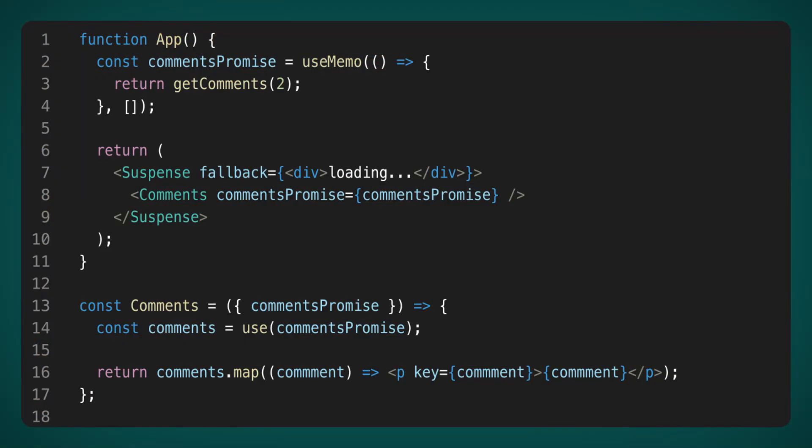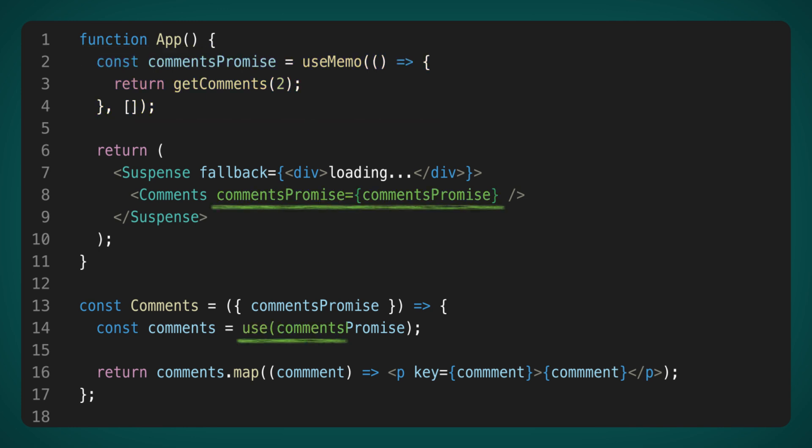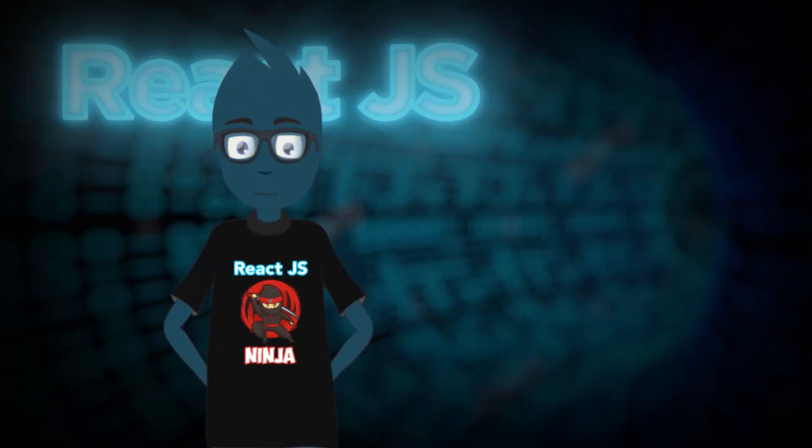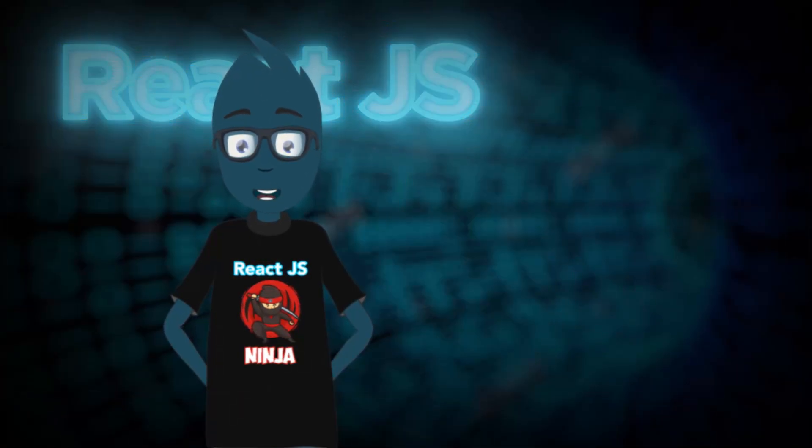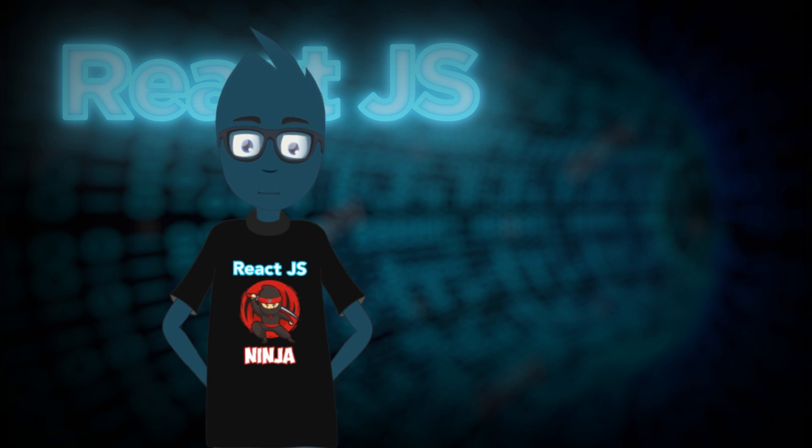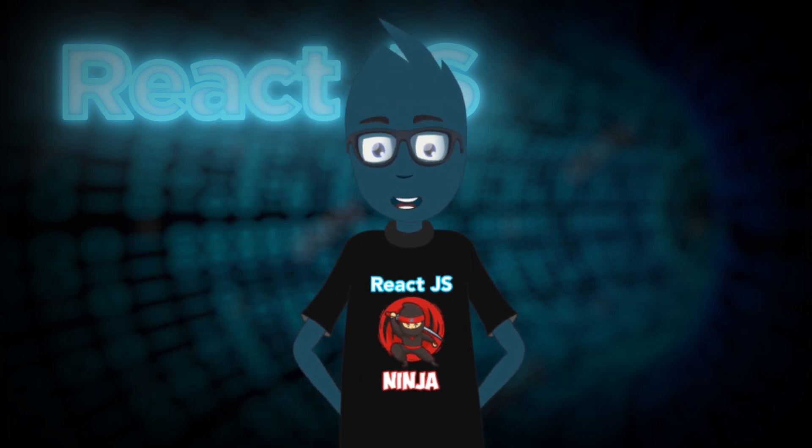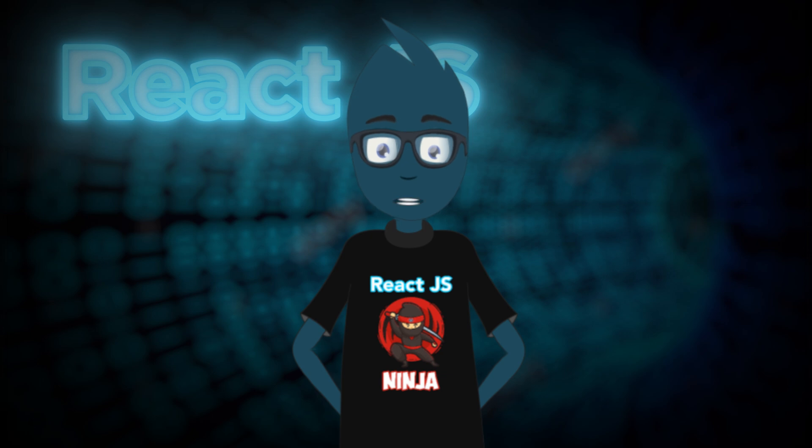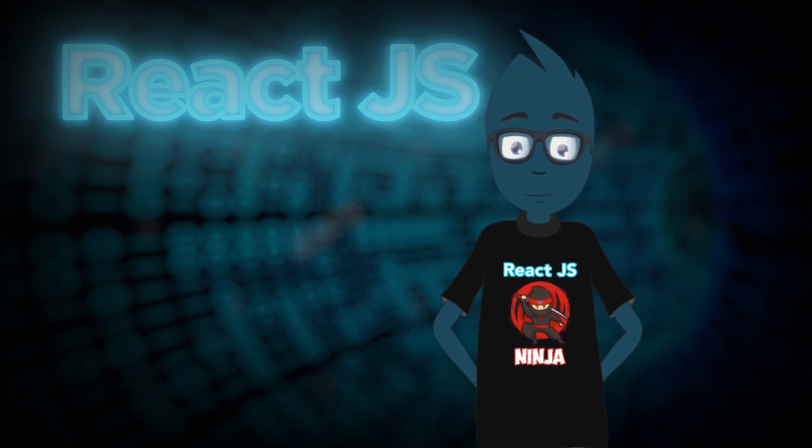So, I decided to tweak the code a bit. I moved the UseMemo hook to the parent component, as it was in the documentation. Then, I passed the promise as props to the comments component. And voila, it worked perfectly without any issues. What we've learned from this experience is that creating a promise directly in the renderer can lead to unusual behavior in React's lifecycle. This is essentially what React was cautioning us about, and now we understand why.